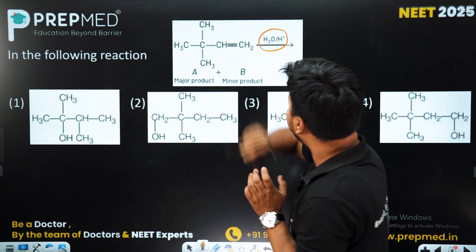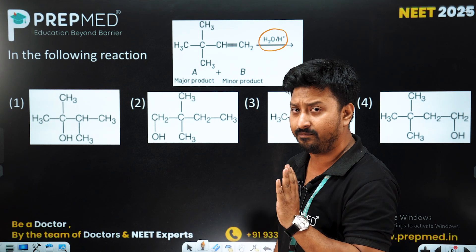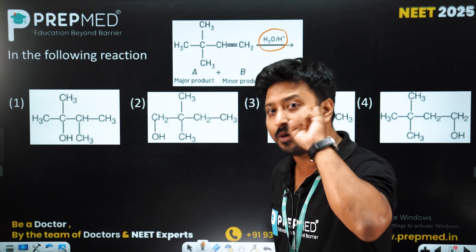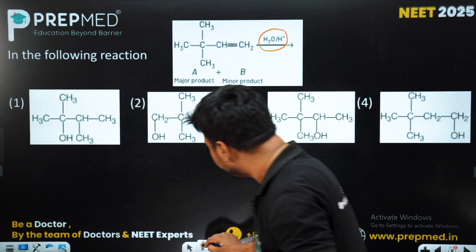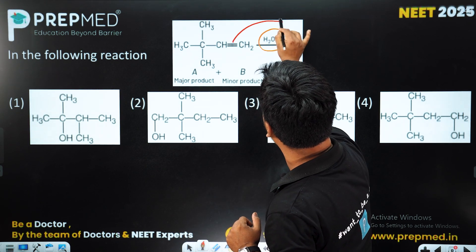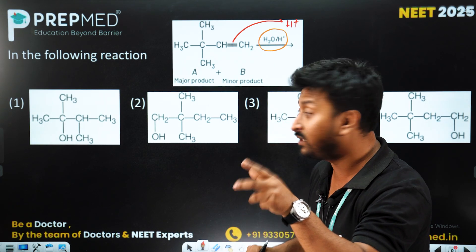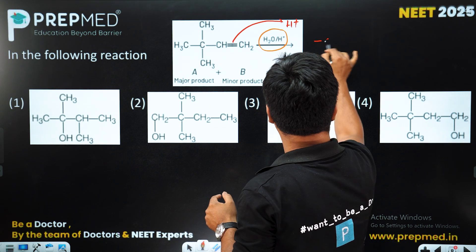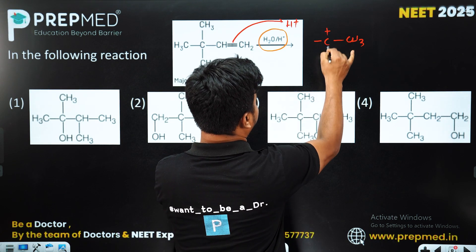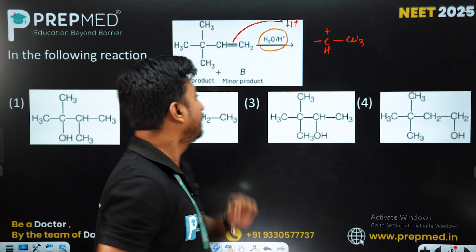We see that H+ and water in a reaction — this is a classic hydration reaction example — which basically undergoes via a carbocation intermediate. In this reaction, when we look at the double bond, a proton is captured. Once the proton is captured, the adjacent carbon to the double bond becomes positively charged, creating a carbocation center.